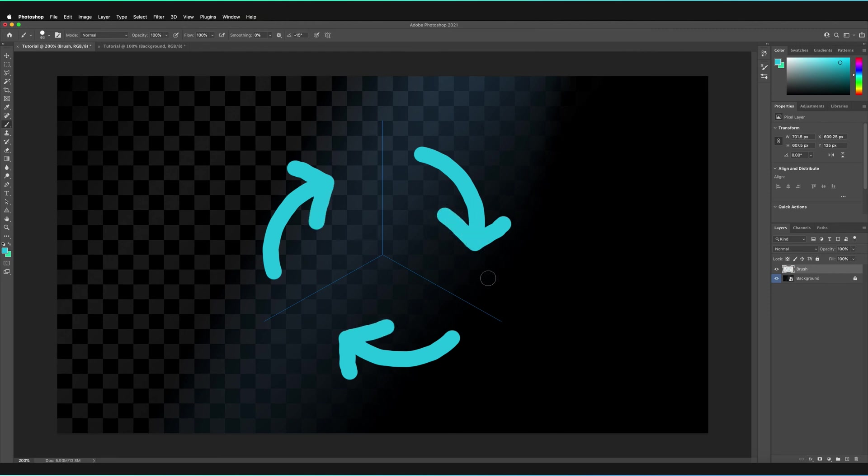And this just saves us a whole load of time because I don't have to go ahead and duplicate my initial arrow. Instead, it's already been drawn in our lines of symmetry, making it much, much quicker for us to create.